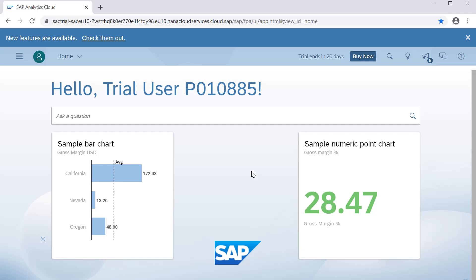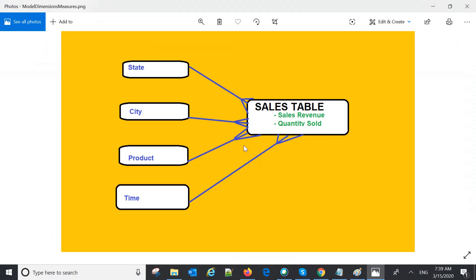To understand models, first we need to understand dimensions and measures. Measures come in the format of aggregated values — like sales revenue, quantity sold, or cost. Dimensions are things like state, city, product, and time. Dimensions represent the data and always have a one-to-many relationship — for example, a state may have many records in the sales table. So state, city, product, and time are dimensions, all with one-to-many relationships.